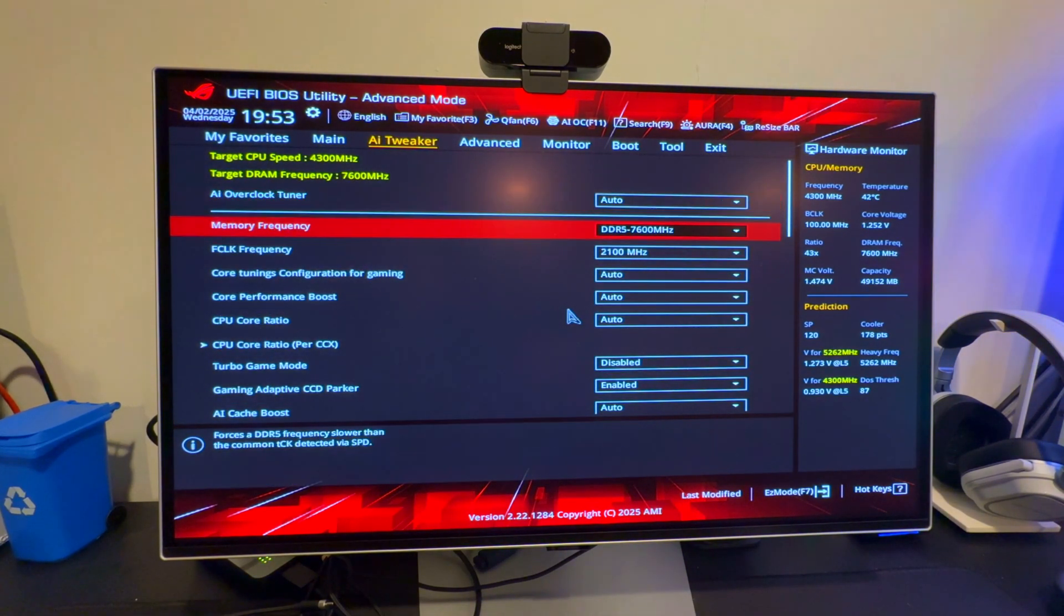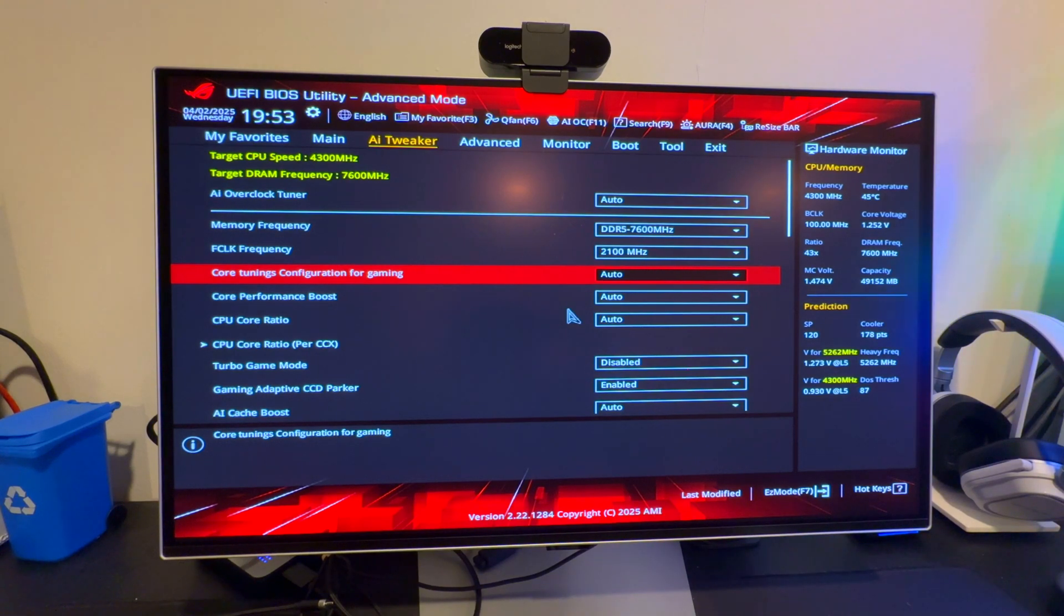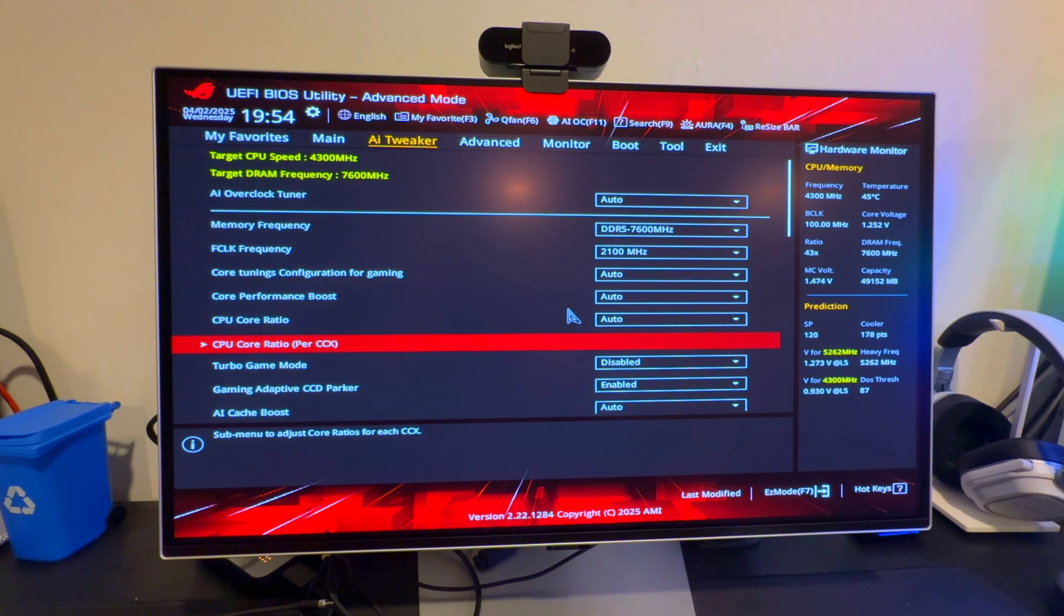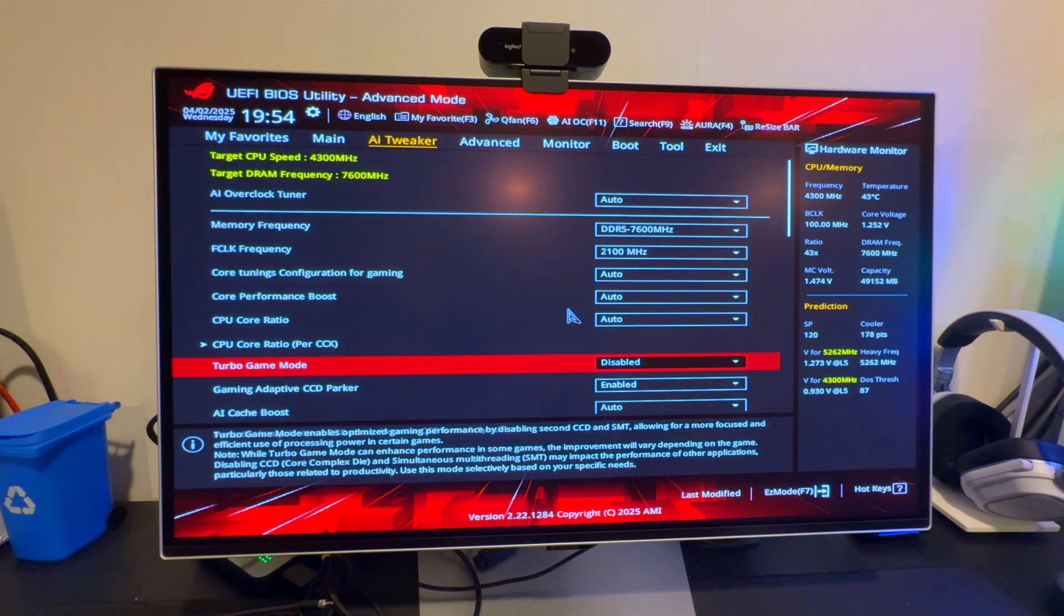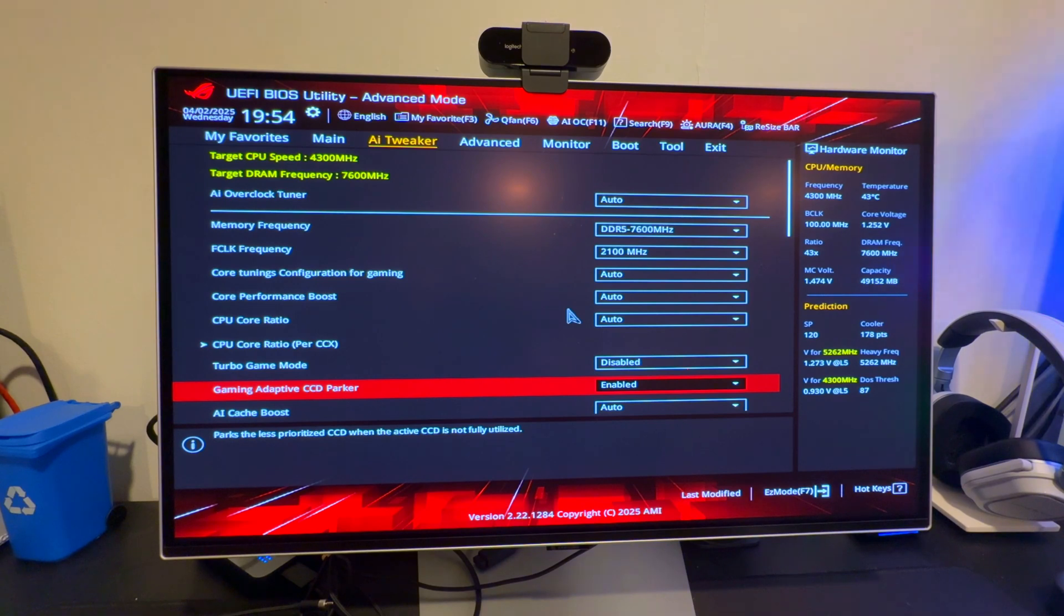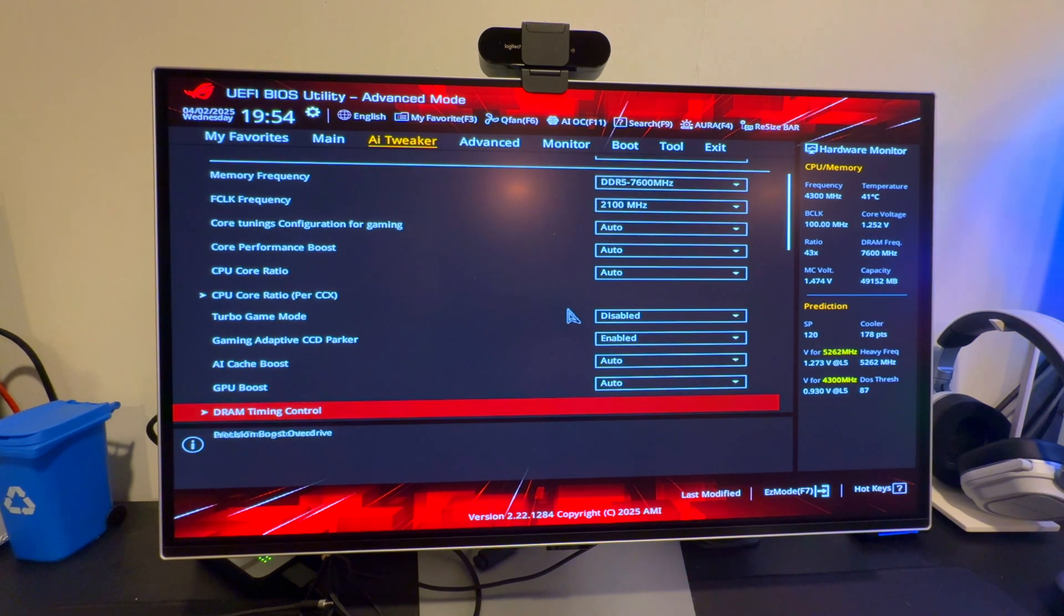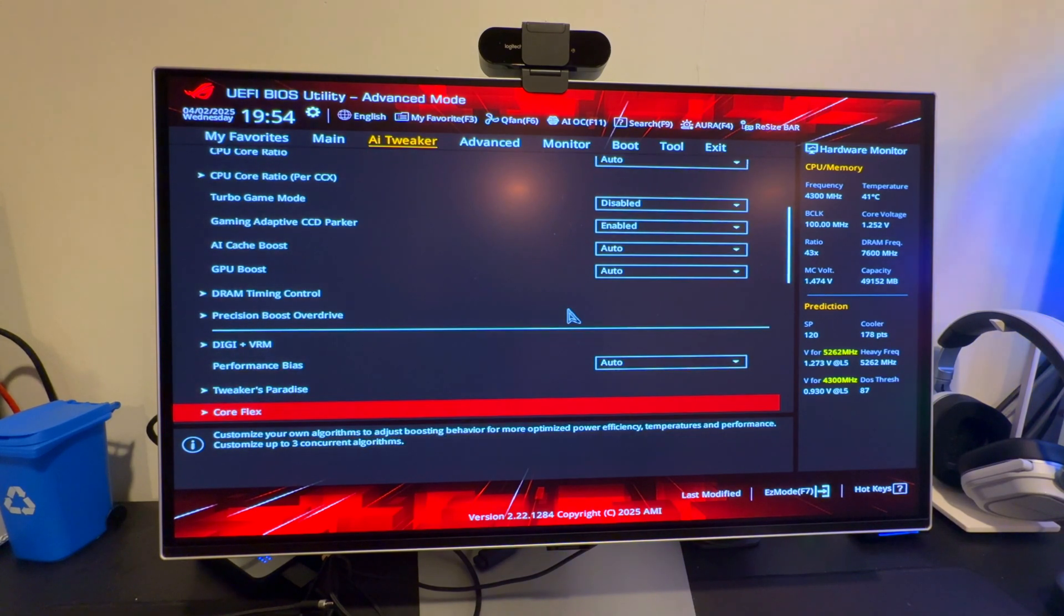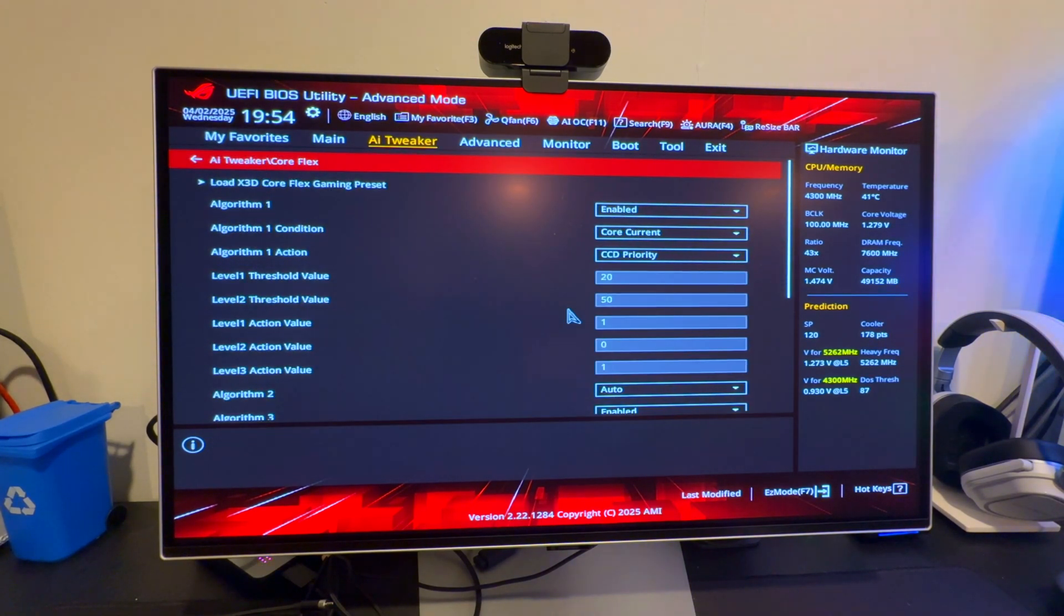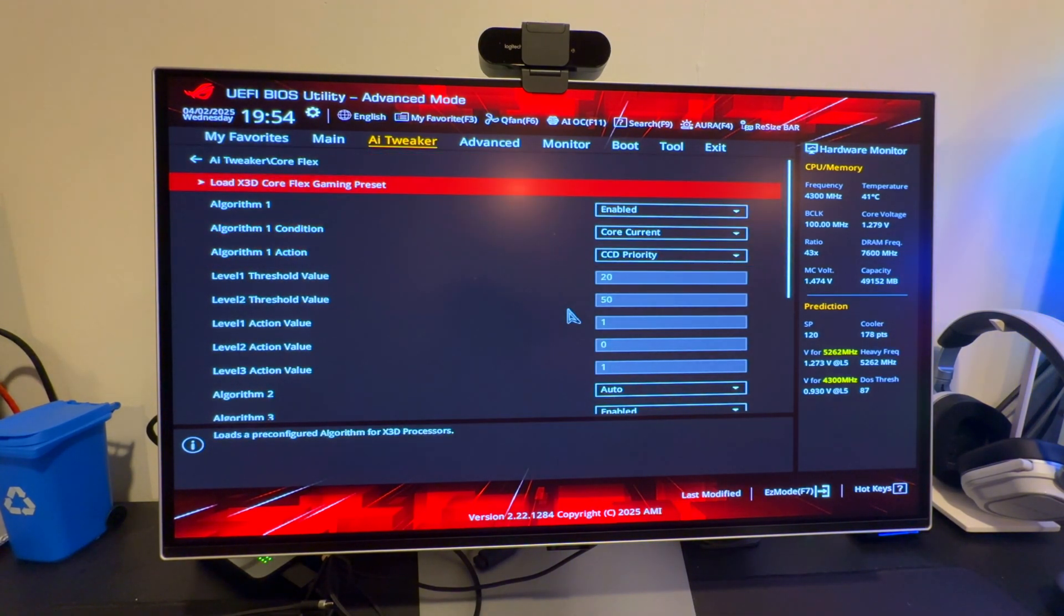Things I've tried in the past: core tuning configuration for gaming, I've turned that off or turned it to legacy. It didn't do anything. Adaptive CCD Parker, you saw that was enabled and it was still using the other CCD. Here it's under Core Flex, right?